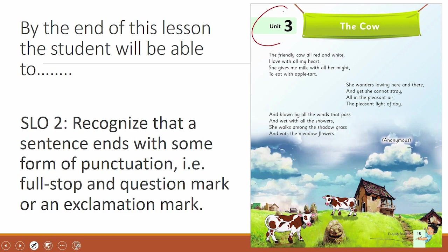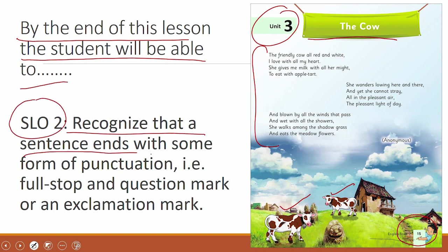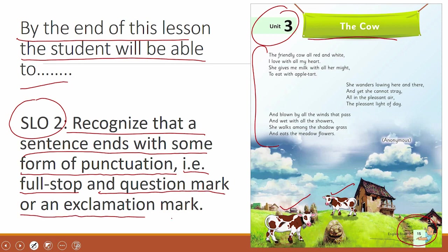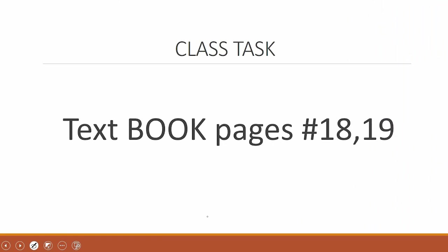Class 2, Chapter 3, Lecture 2. The name of the unit is 'The Cow' — it's a poem about a cow, on page number 15. By the end of this lesson, the student will be able to recognize that a sentence ends with some form of punctuation, for example a full stop, a question mark, or an exclamation mark.